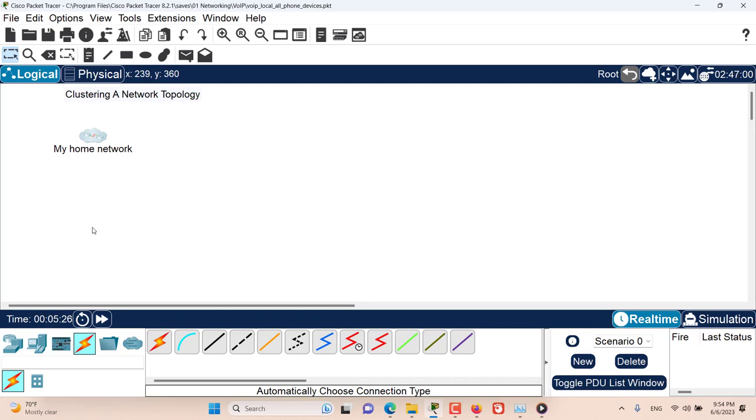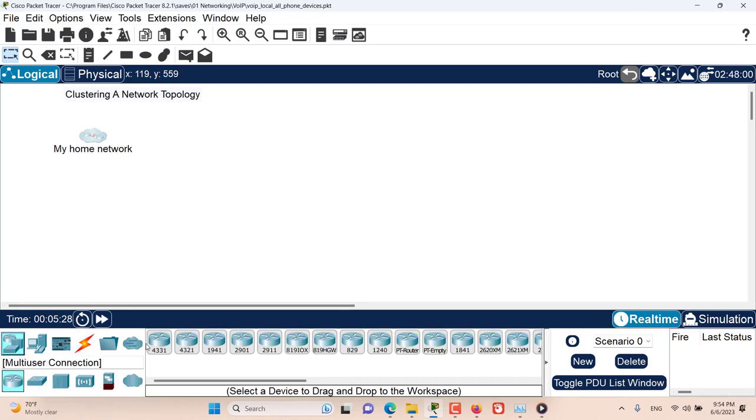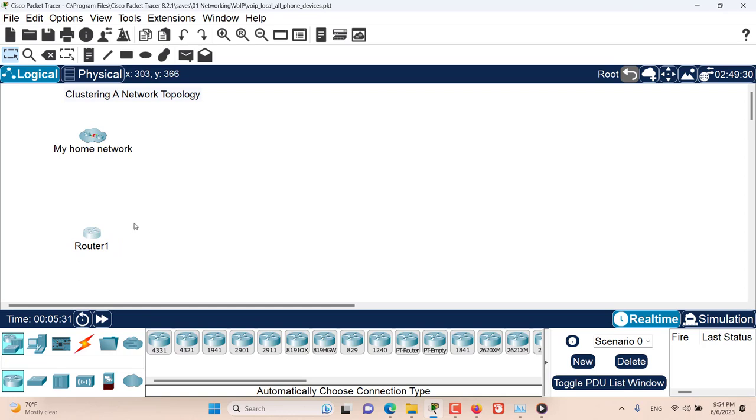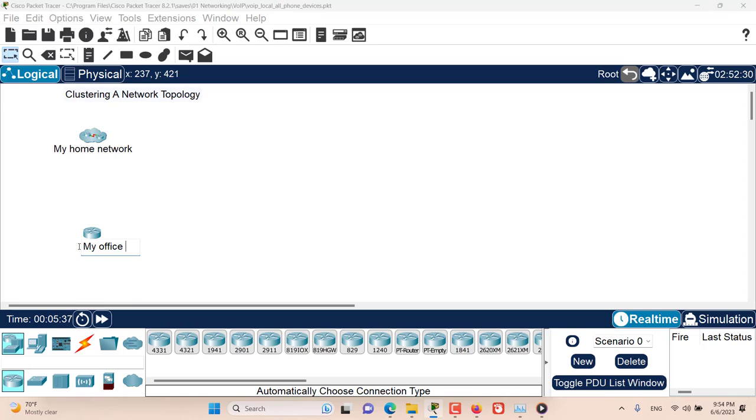Now I want to add an additional device here in the workspace. This is my office router.